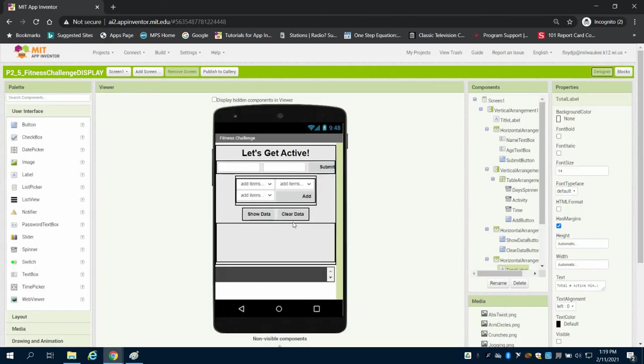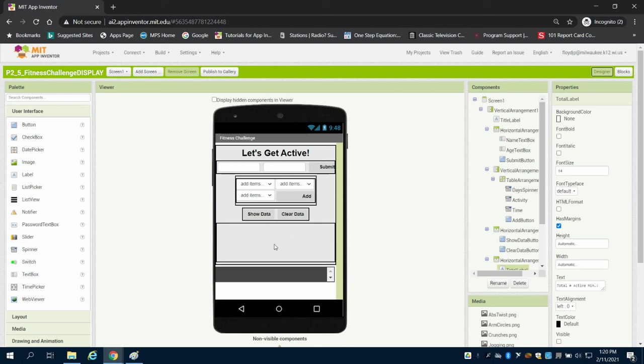So all this data that we're looking at collecting here, we have now created variables for, and that will eventually display the averages and the sums in this section and down here in our list view.